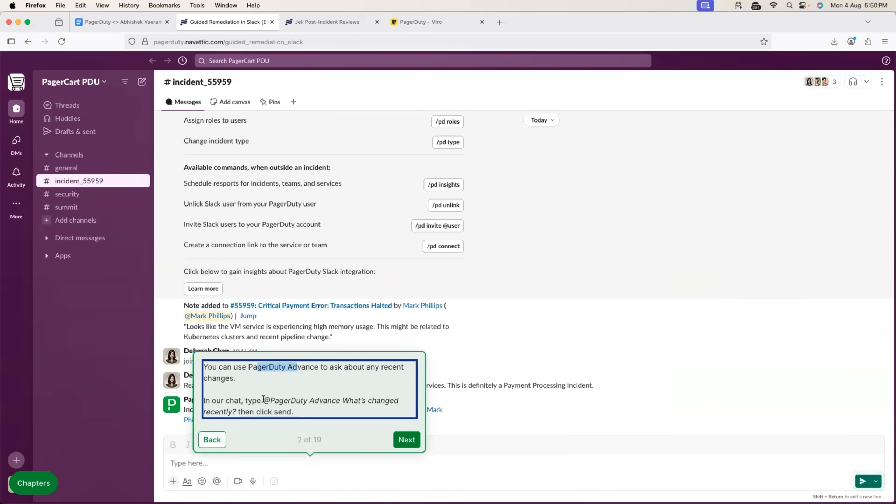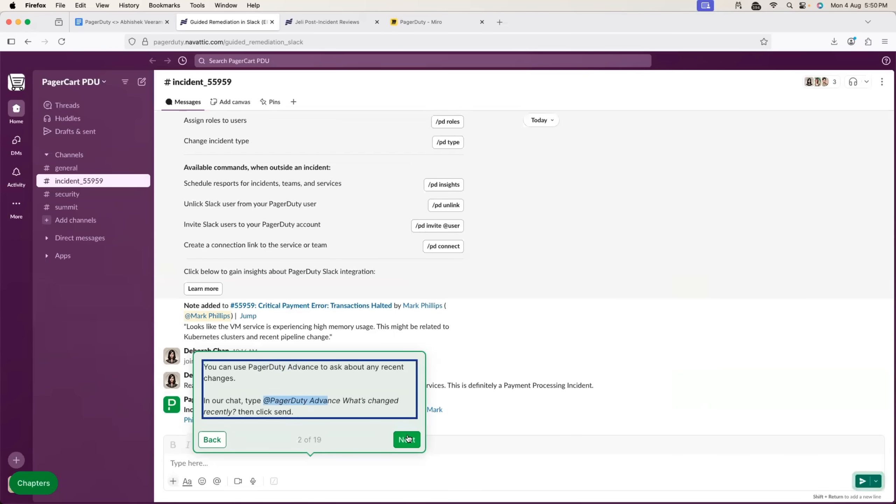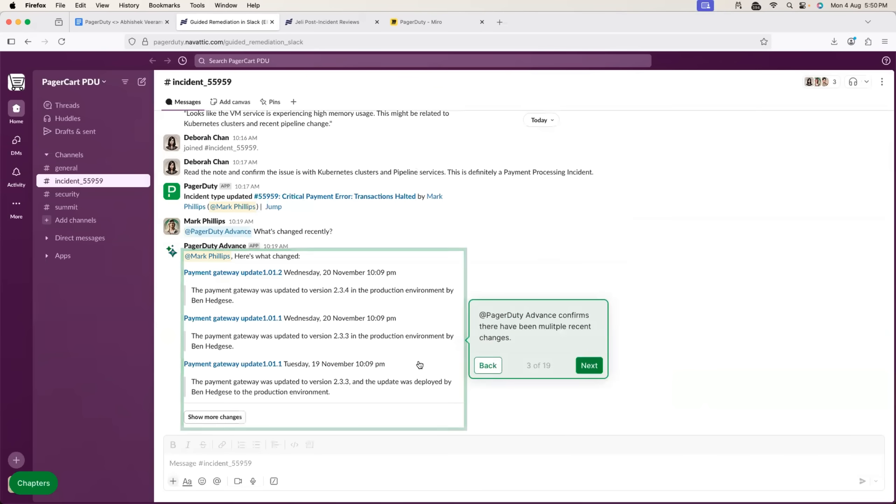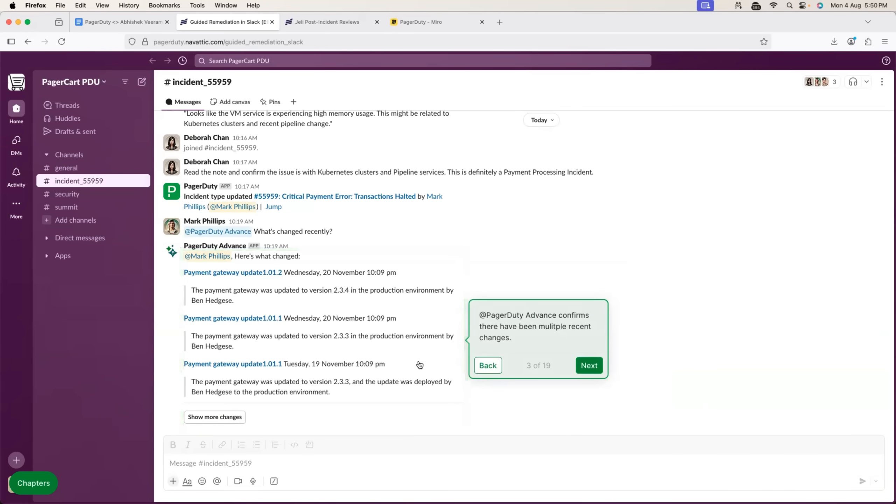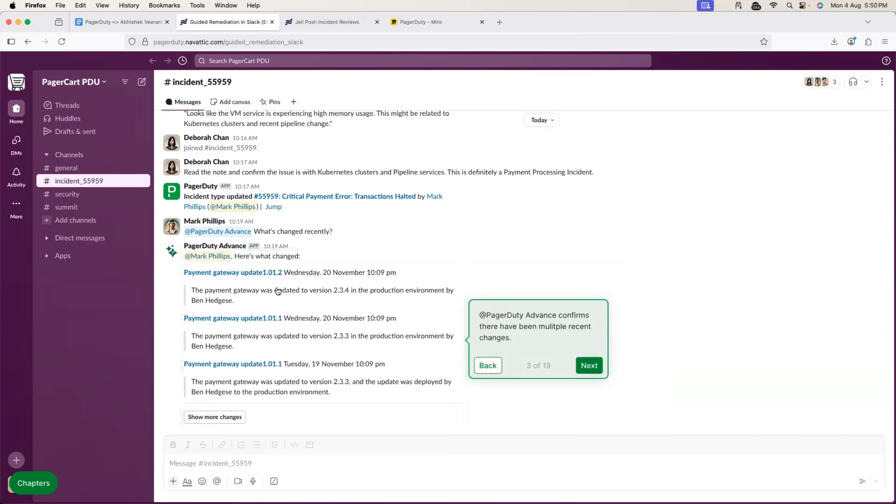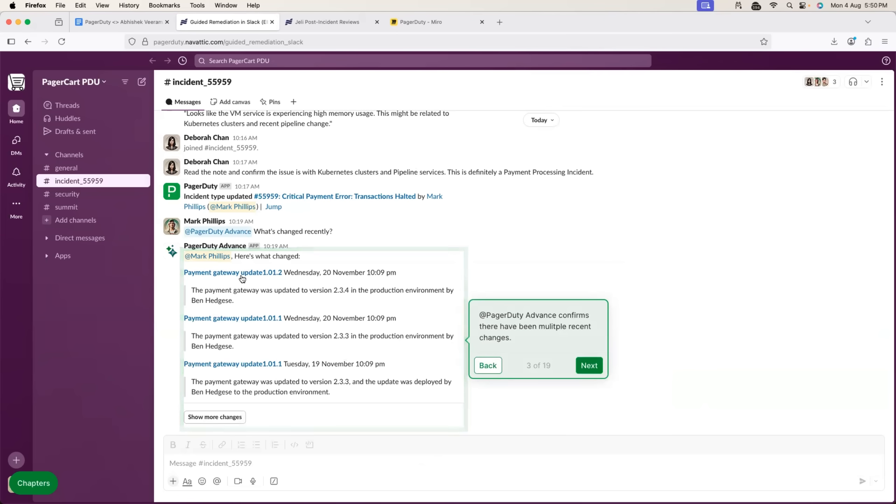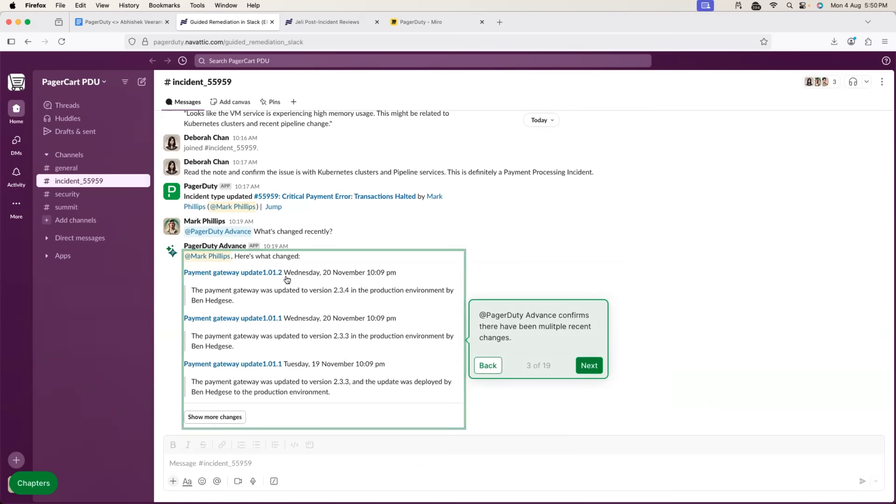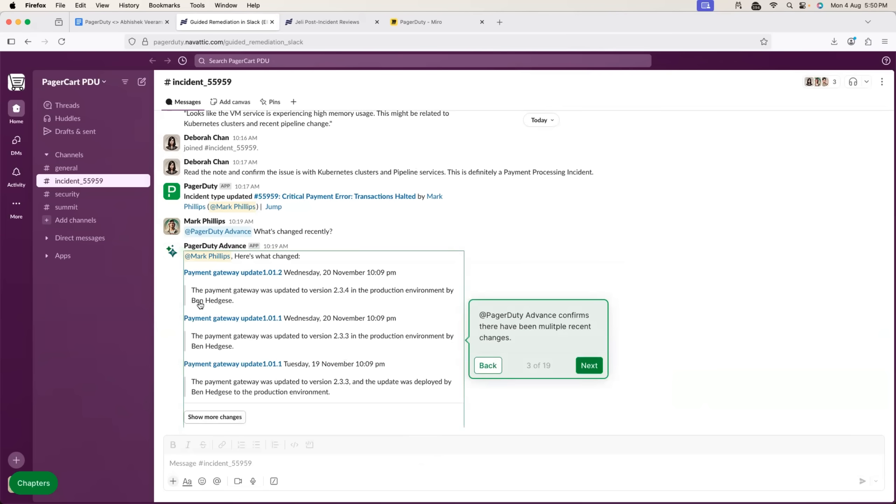So, you can just use at-rate PagerDuty Advance and ask it what are the recent changes. So, it goes through the release notes or any relevant information that it has and it explains you, these are the recent changes with respect to the service. For example, Payment Gateway Update 1.01.2 was on 20th of November and this was the change and this is the person who committed the change. All the information is provided.